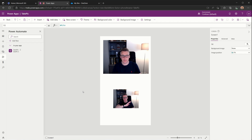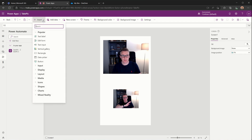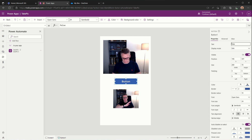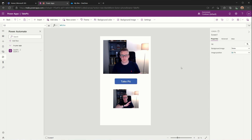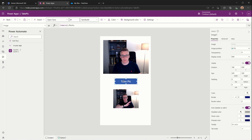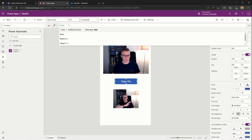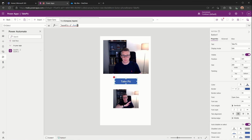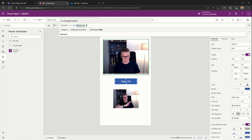I'll add a button that runs this Power Automate flow and passes the image to it. I'll add a button and call it 'Take Pic'. We then need to update the OnSelect property and configure it so that it runs the flow. Start typing the flow name — we can see Save Pic appears. We do .run and then within brackets we provide the input, which will be camera1.photo.